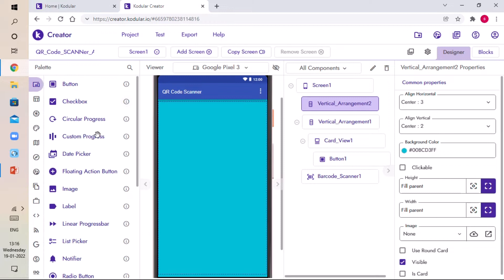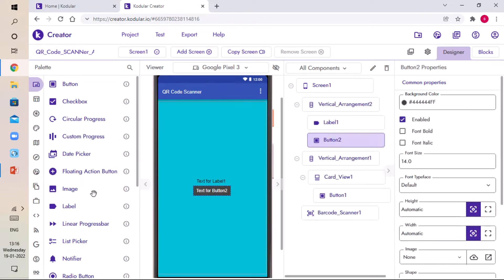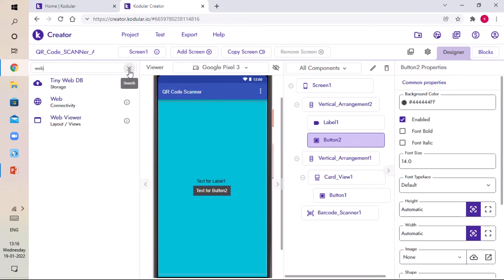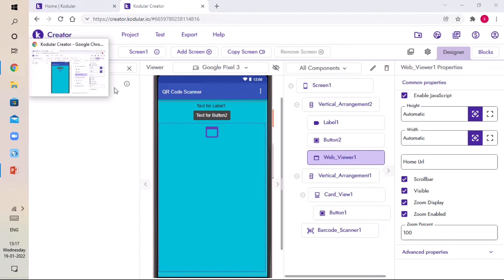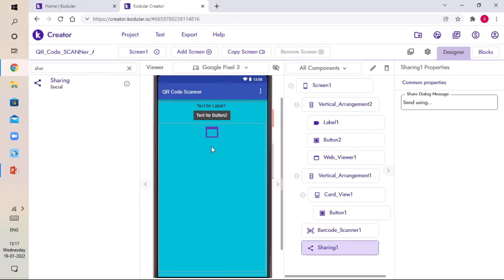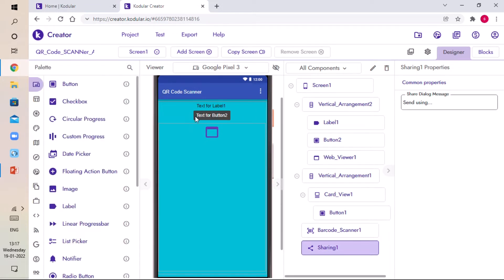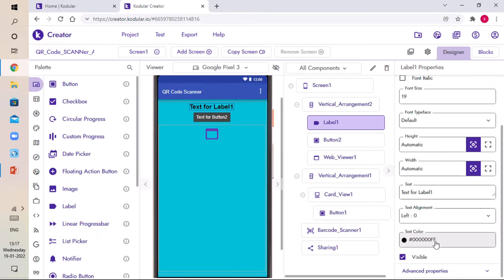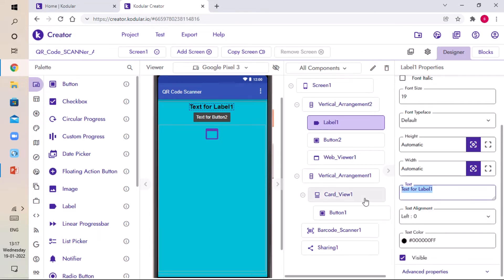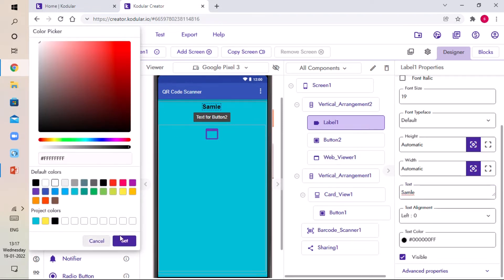Go to User Interface again and drag and drop one Label, one Button, and search for Web Viewer — drag and drop it below the button. Then search for Sharing, drag and drop the Sharing component and close. For the label, set font size 19, click Enter, make it Bold, scroll down, set the text as Sample, and set the text color to white — click Set.